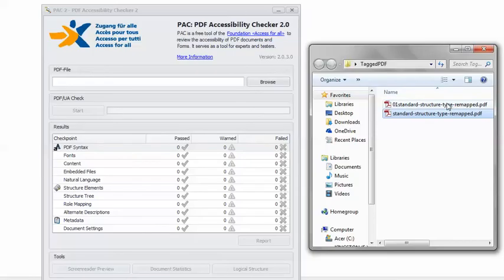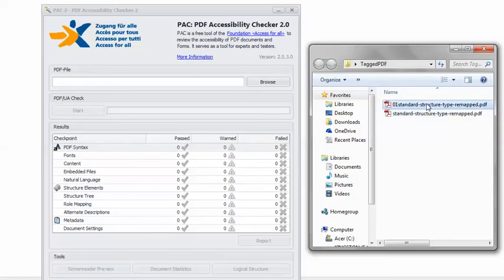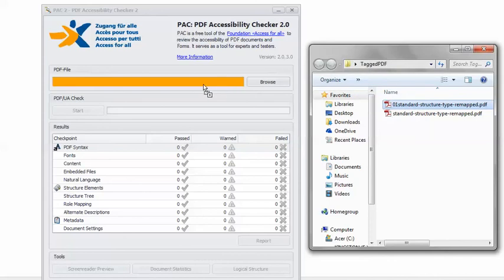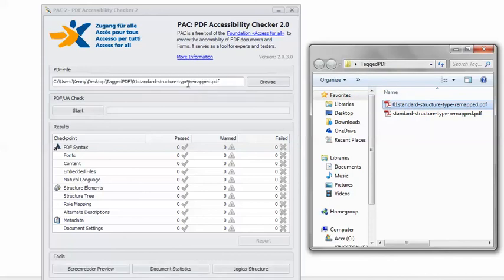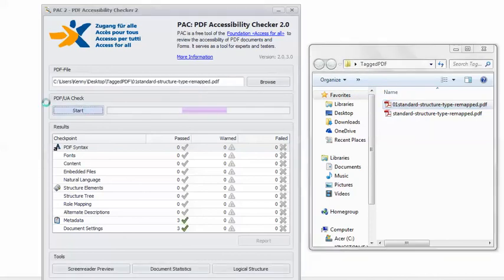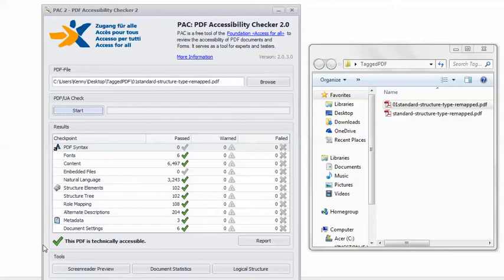Back in Pack 2, I can load the remediated PDF. You can click Start. And I'm visited by my very good friend, the happy green check mark. This PDF is technically accessible.